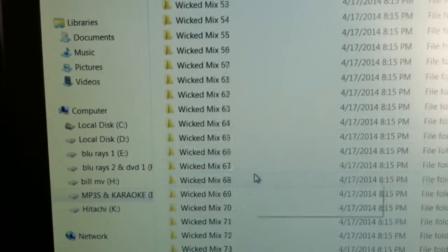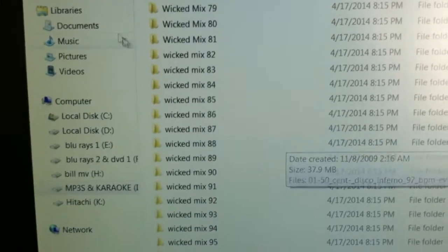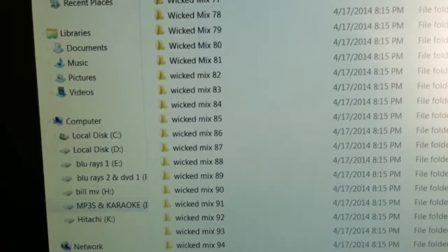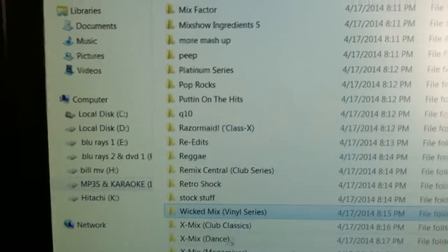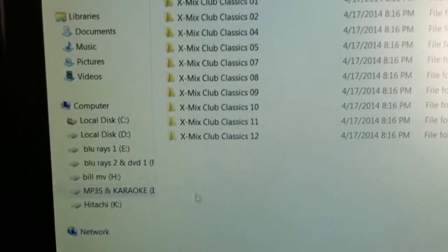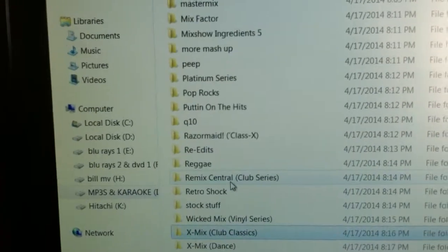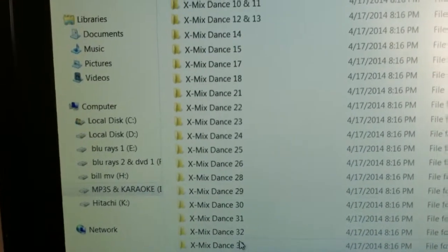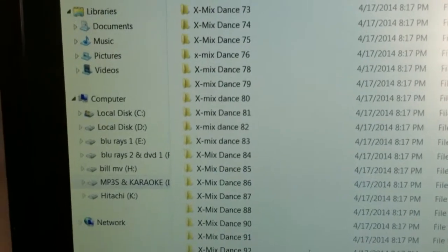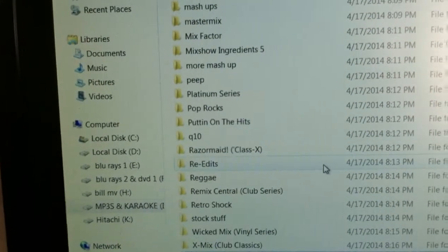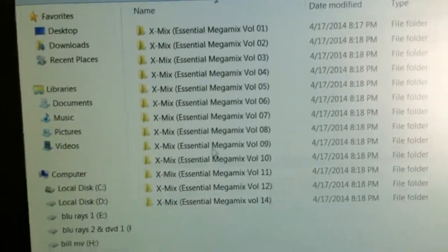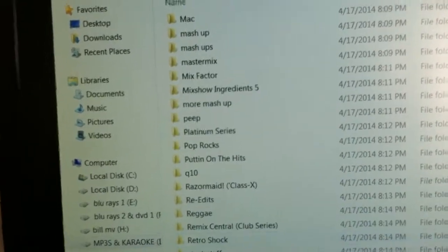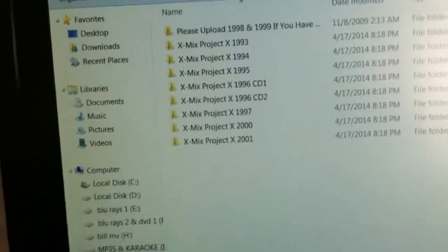Wicked Mix. That was a couple of hundred dollars just in the Wicked Mix. X-Mix. That was the Classics. Then X-Mix and the Dance. X-Mix Mega Mix. And last but not least, Project X.